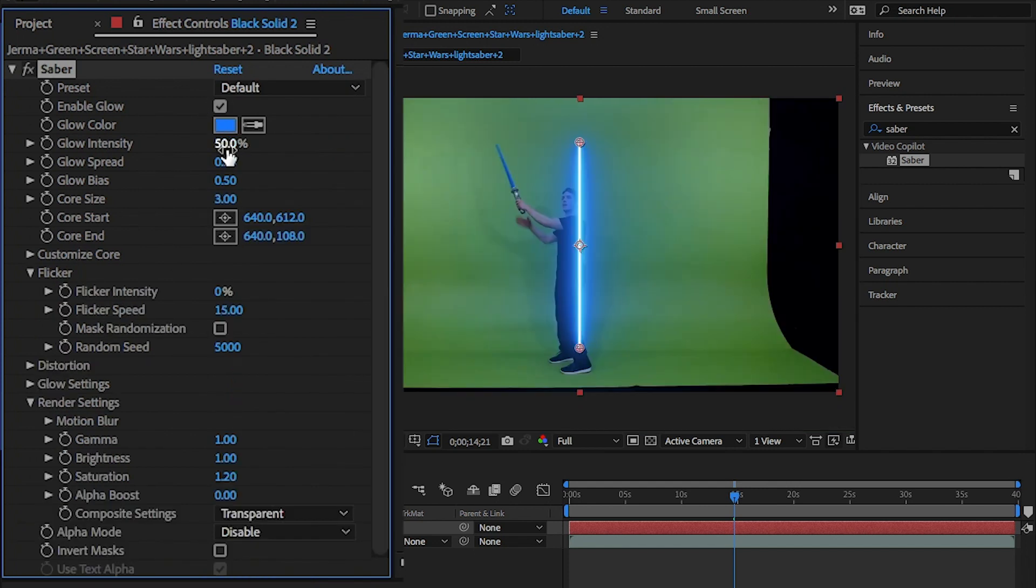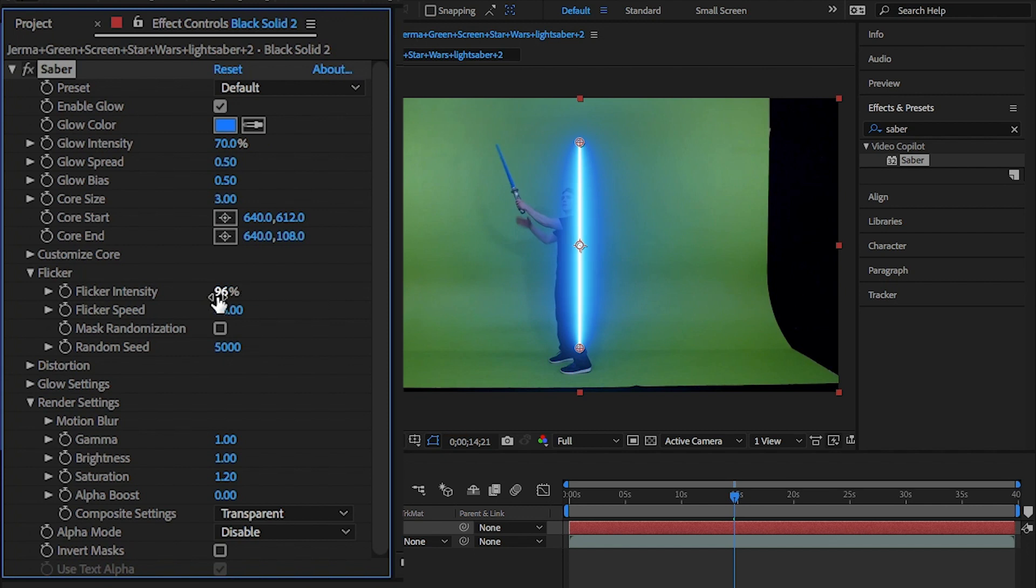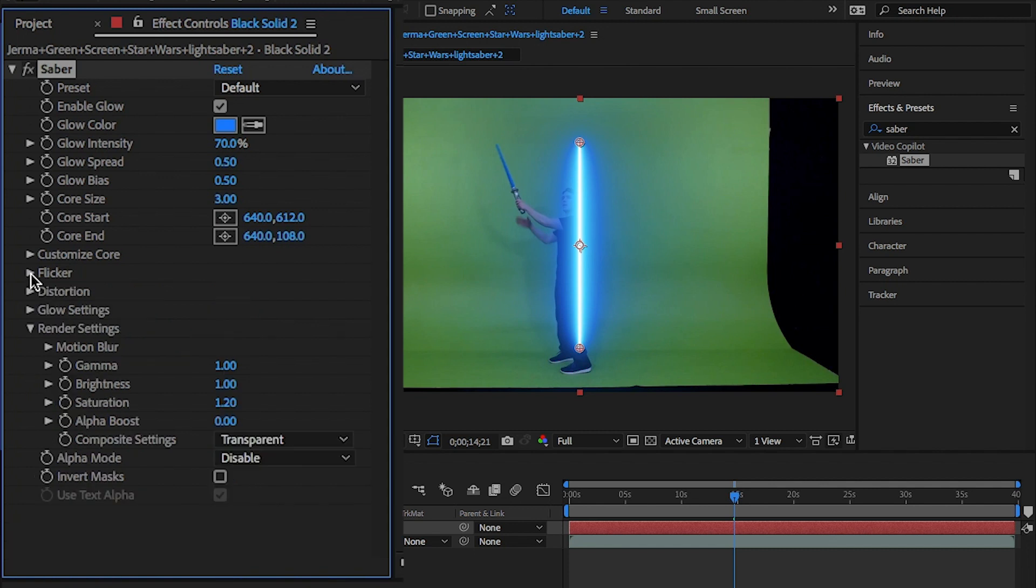I'm going to increase the intensity by 70%, then in flicker set it to an even 100. This will, as it mentions in the name, flicker the Sabre light, bringing it alive.